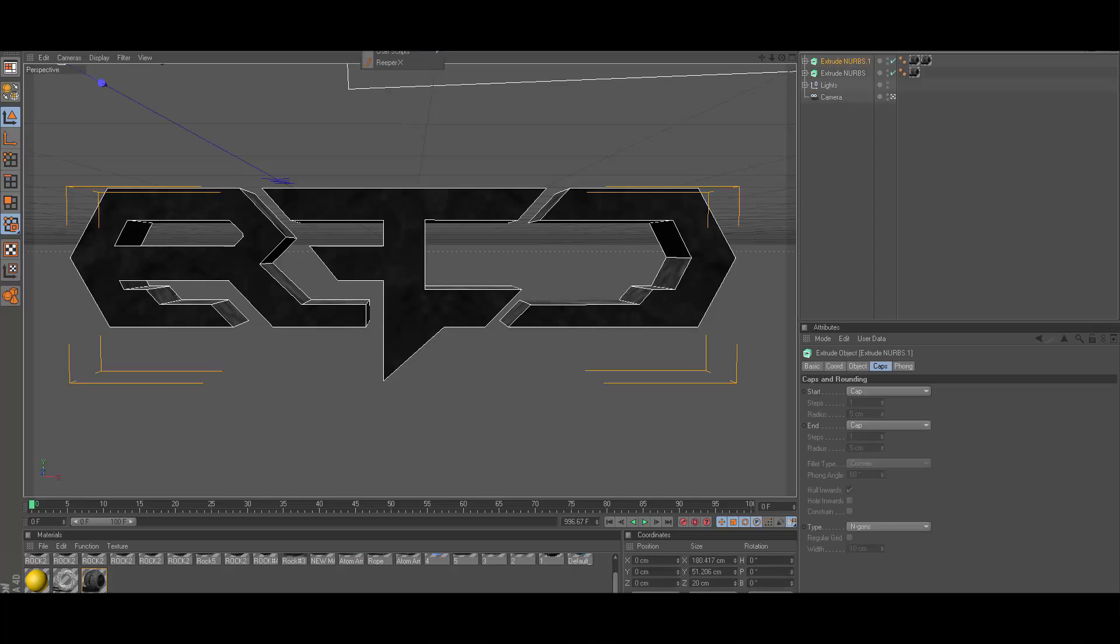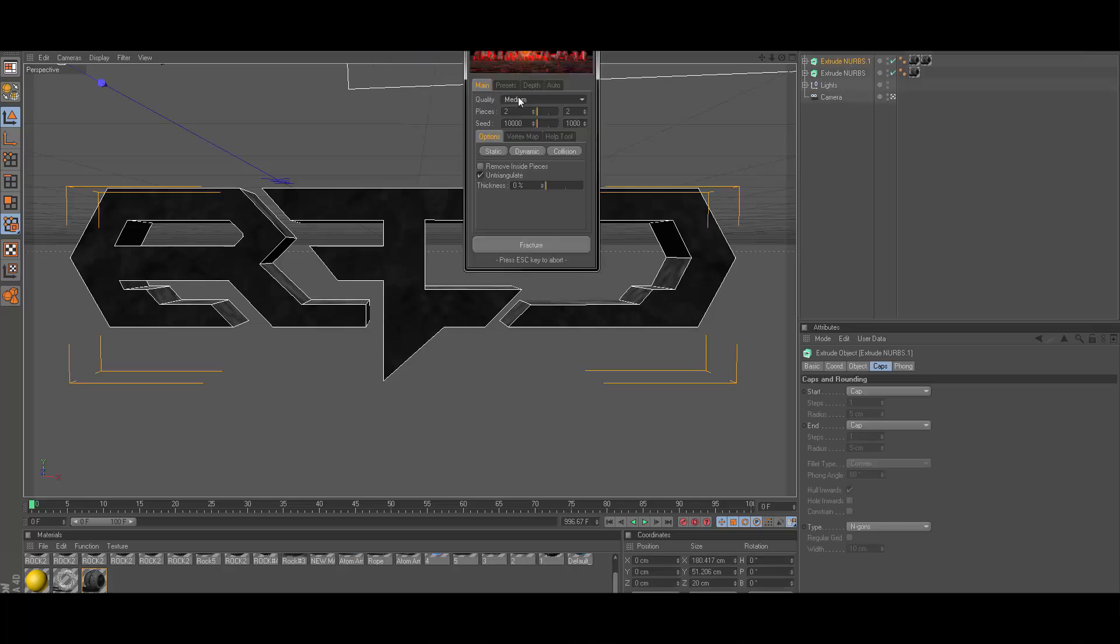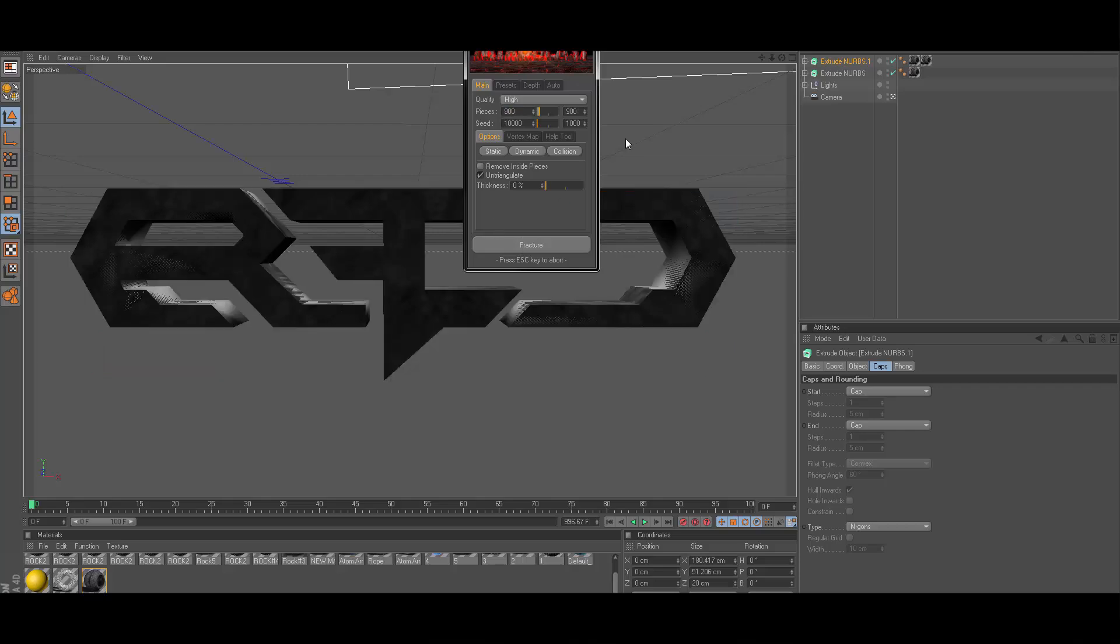Now you've got two there. Now go ahead and click on that, go to plugins or whatever you've got to do to get the Nitro Blast. Change the quality to high. For pieces I'm going to go ahead and use 800 for this. This is actually 900, this is a pretty big logo.